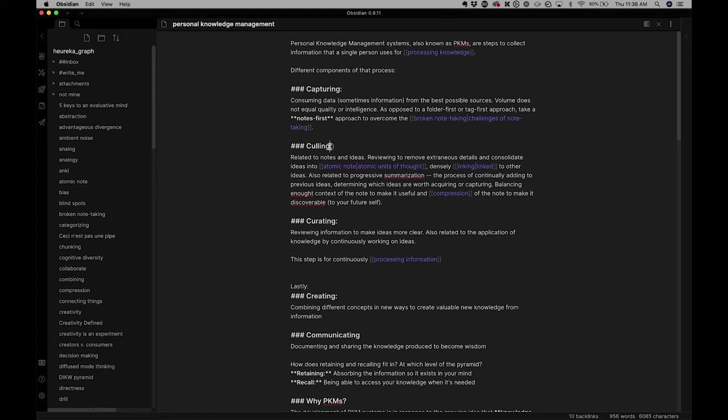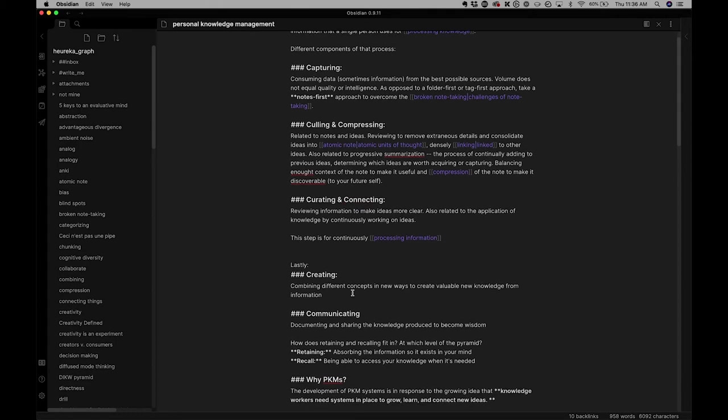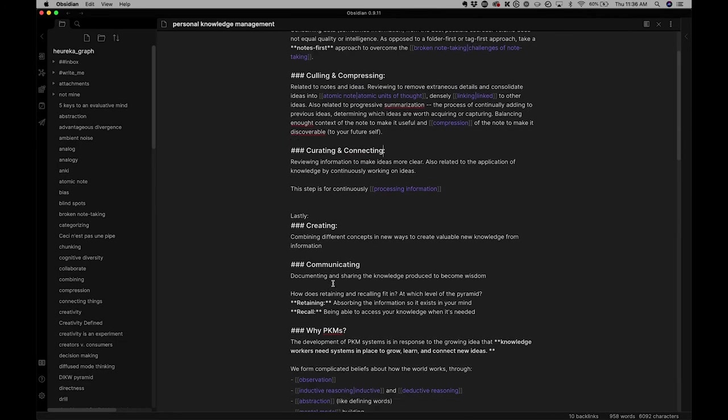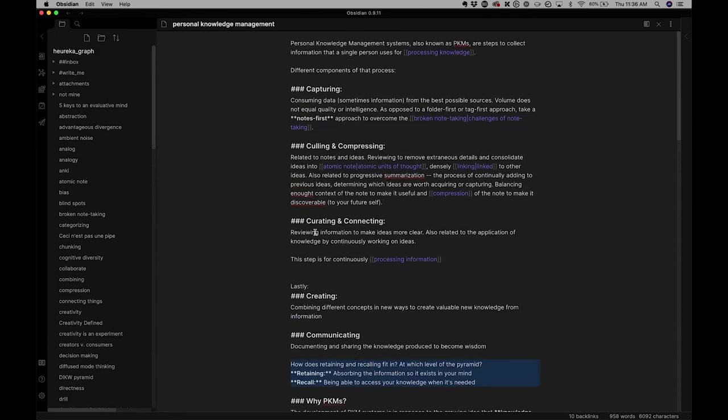In fact, I've added a couple more steps. I think that here, compression, compressing goes in. And here, I think that connecting also is added in. And then lastly, creating. There's a couple of other ideas. I'm not really sure where they go. Something about communicating, maybe. Something about retaining or recall might also be added. But what you can see is that this is a growing live note where I am exploring the ideas about personal knowledge management systems.